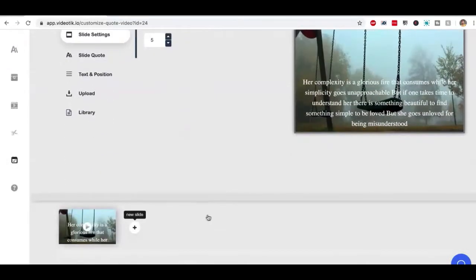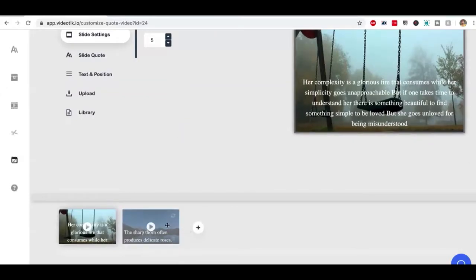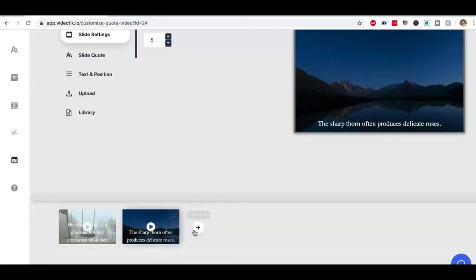If you click on plus sign, you can add more slides and all slides have a quote and a background, interesting background, a motivational background added by default.